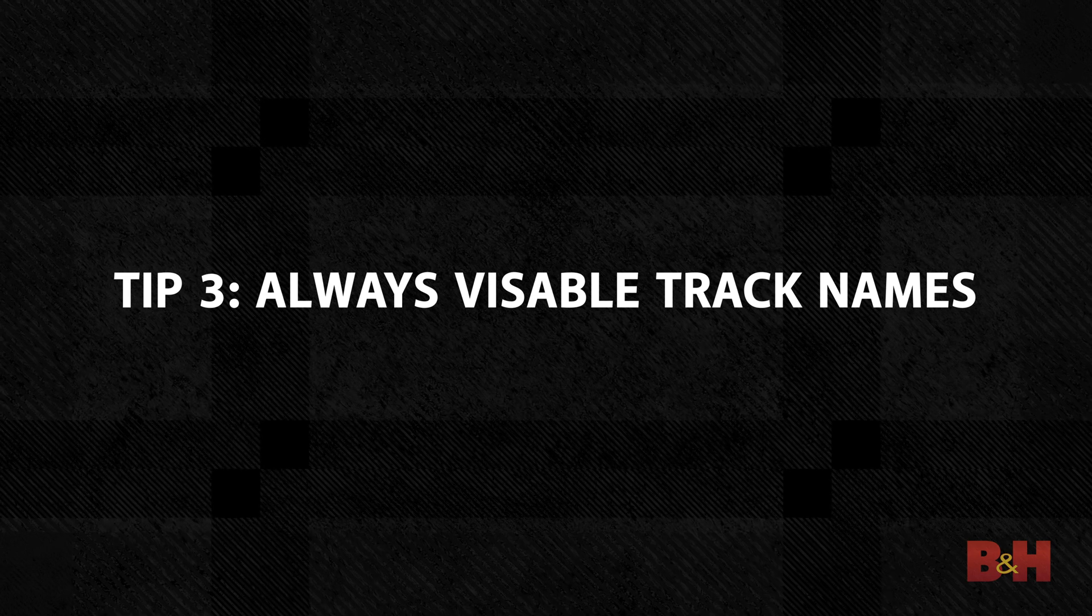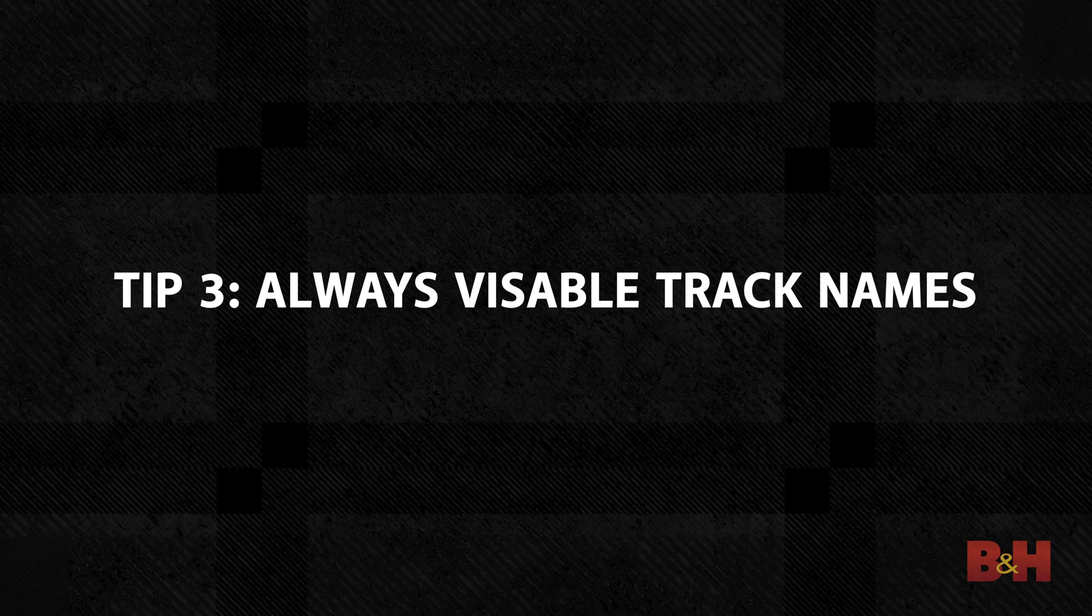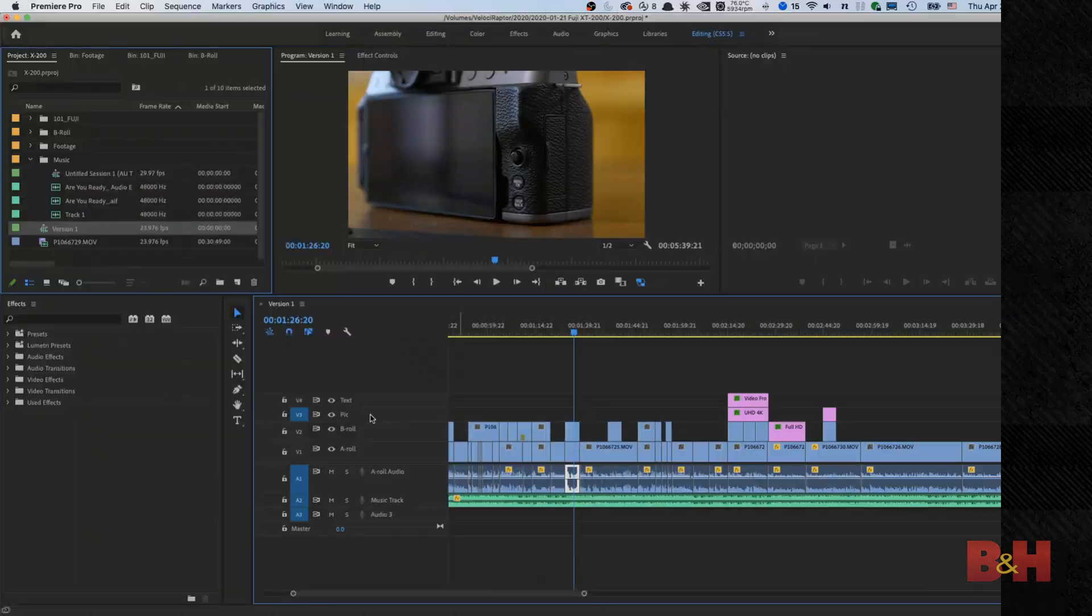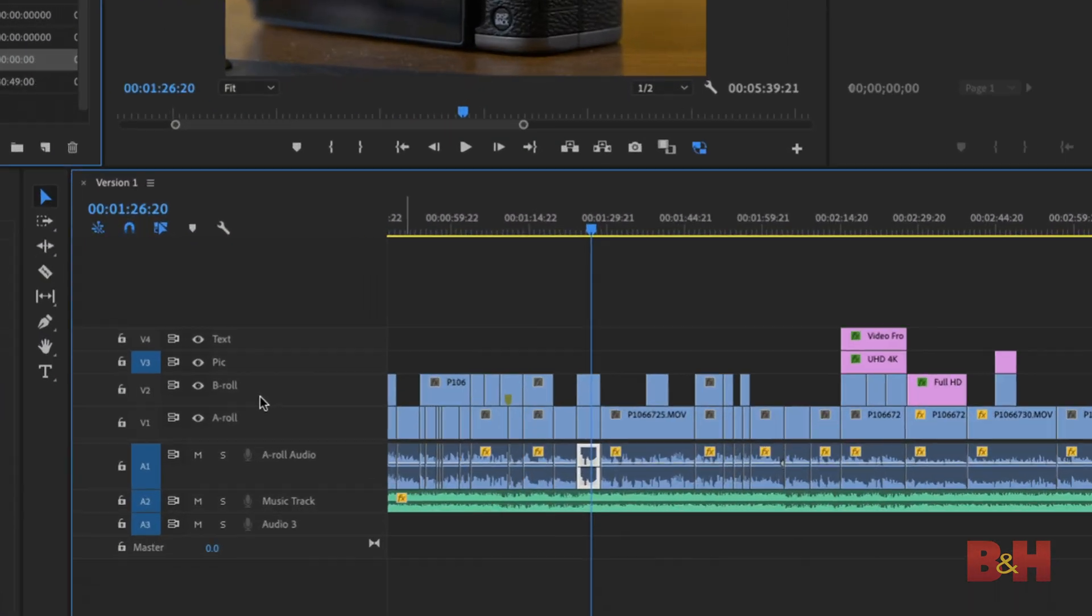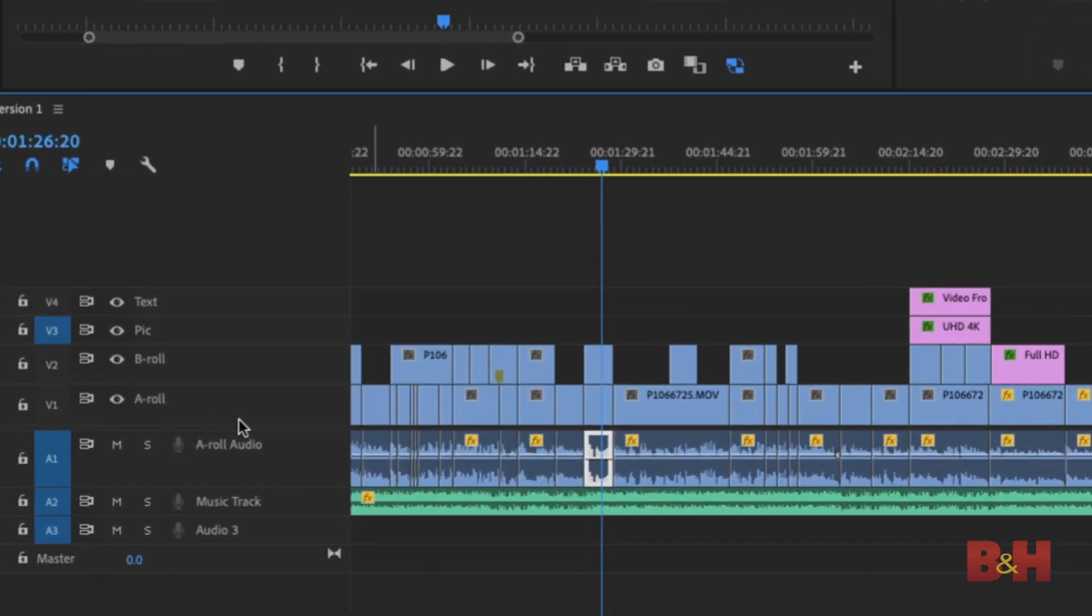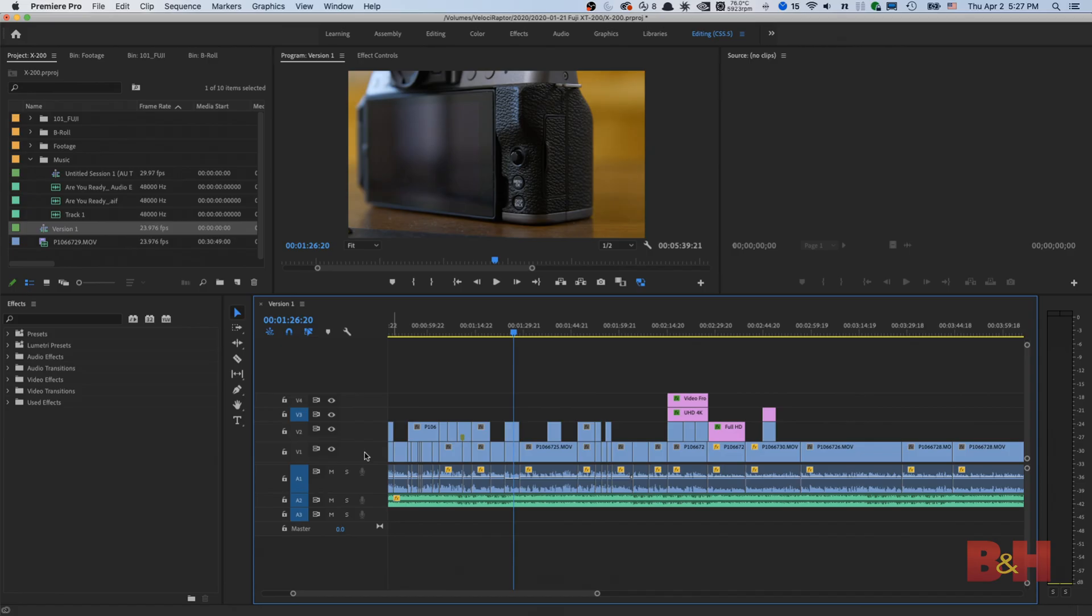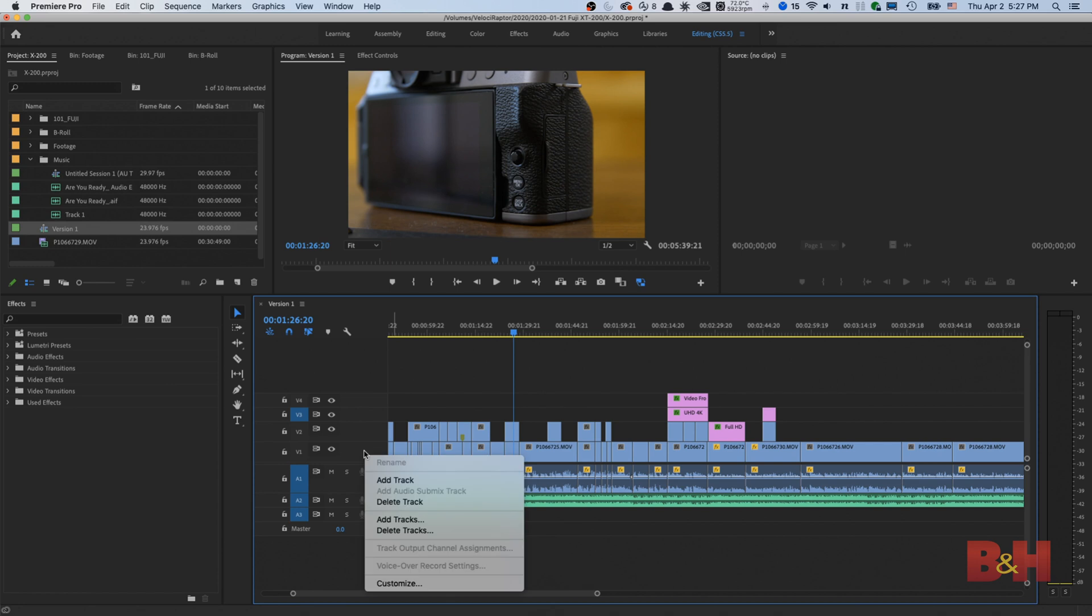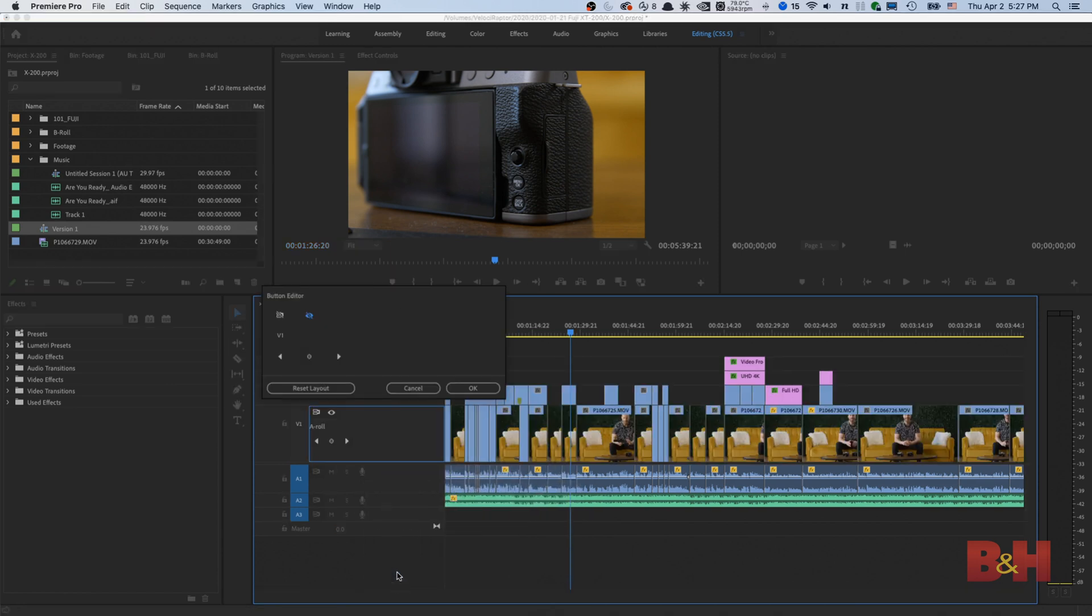Tip number three, always visible track names. A cool organizational feature is we can label each track individually and always have that track name visible. So here's how. From your timeline, right-click on the open space of any track.